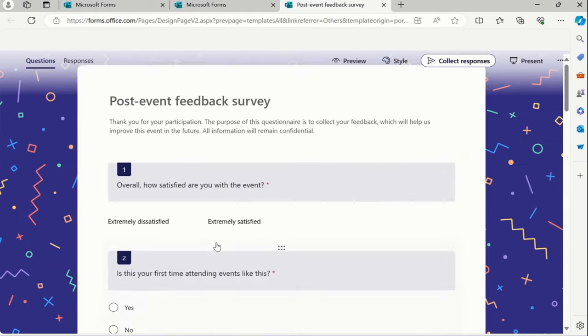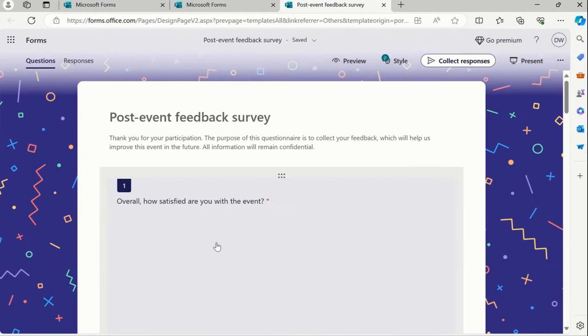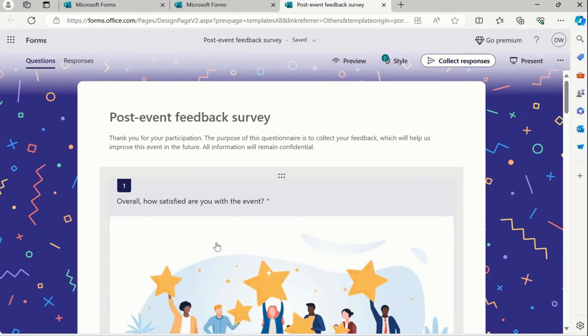Suppose whatever event we have conducted over Teams or maybe any event happened or maybe any town hall we conducted, right? That time we want to collect an NPS for the respective individuals, the crowd. That time we can release this survey.